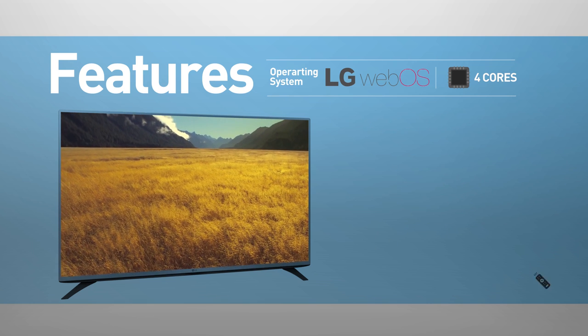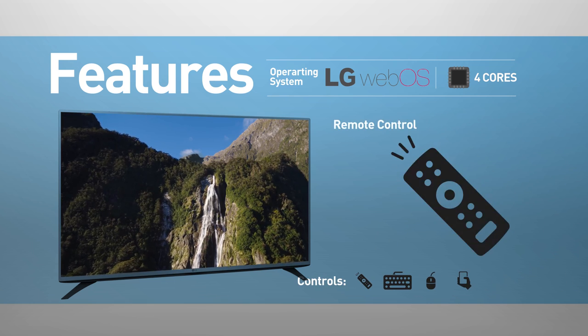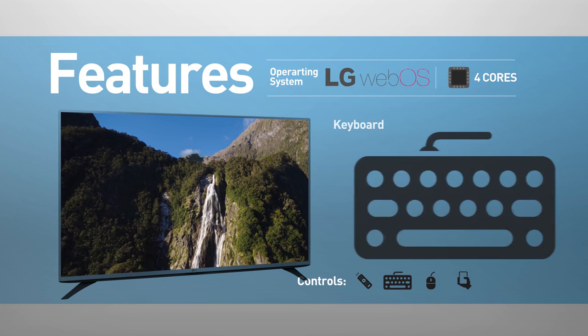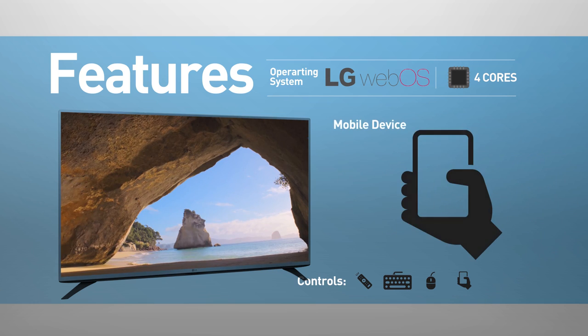The TV can be controlled using a remote control, keyboard, mouse, and mobile device.